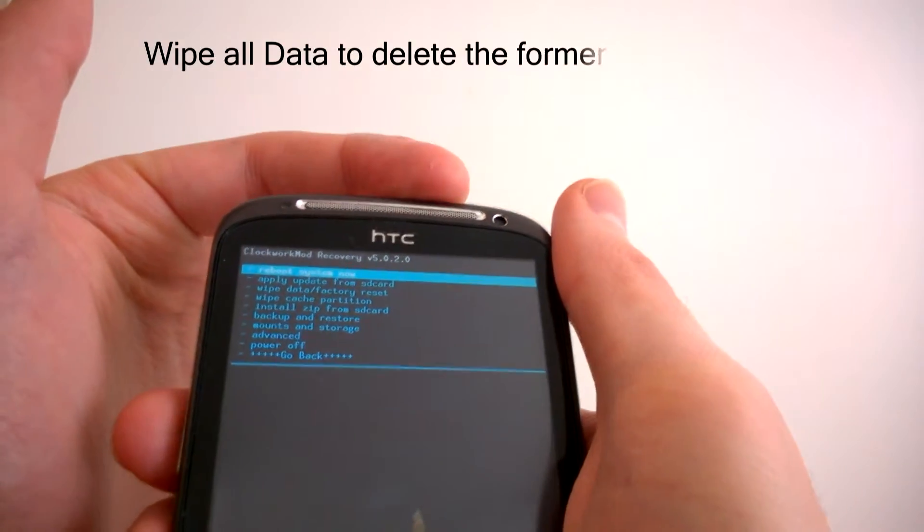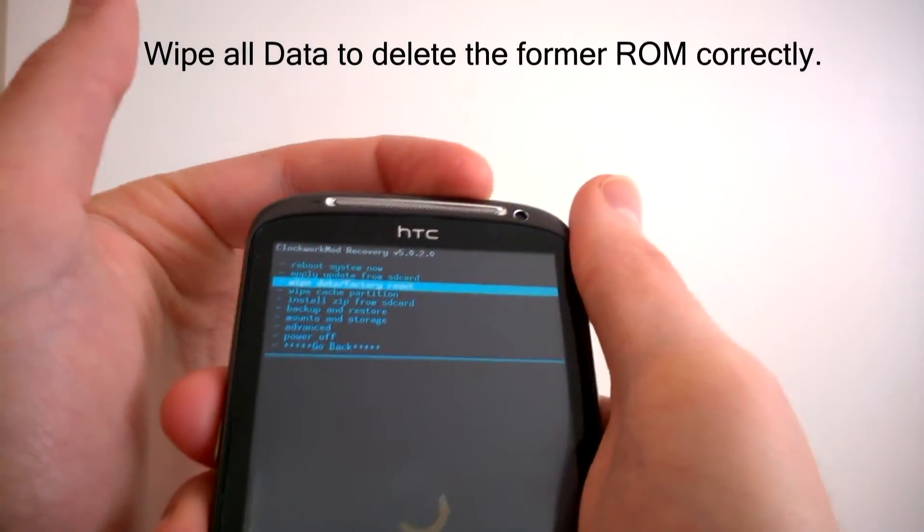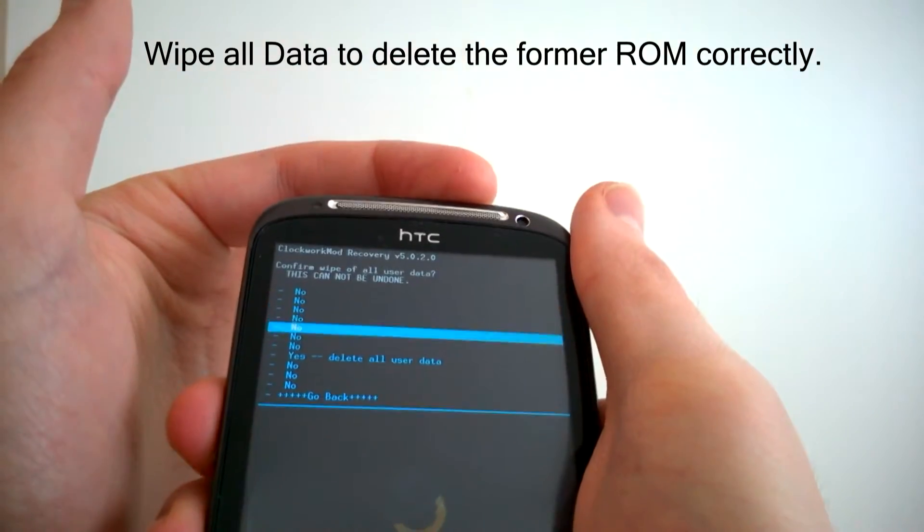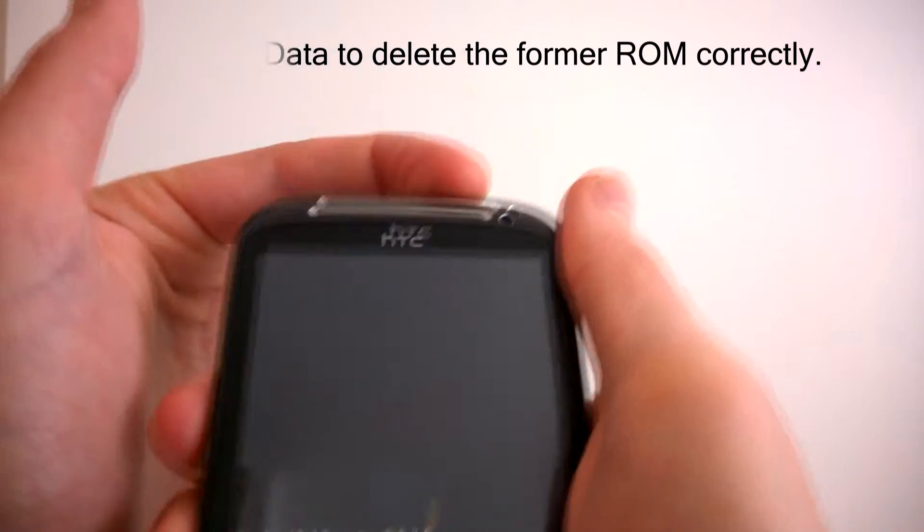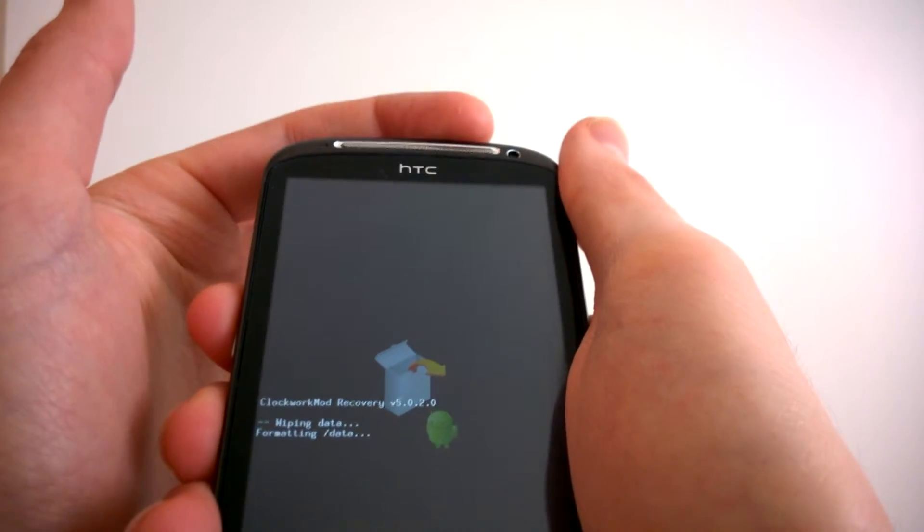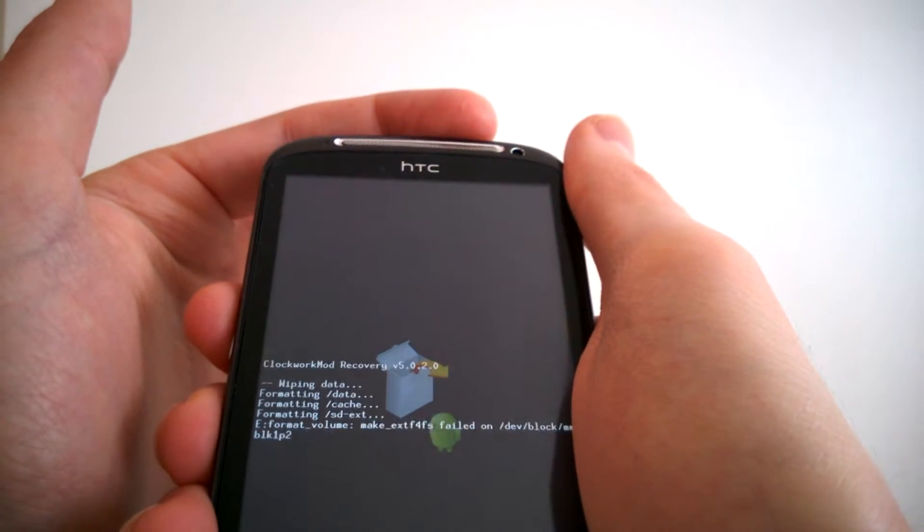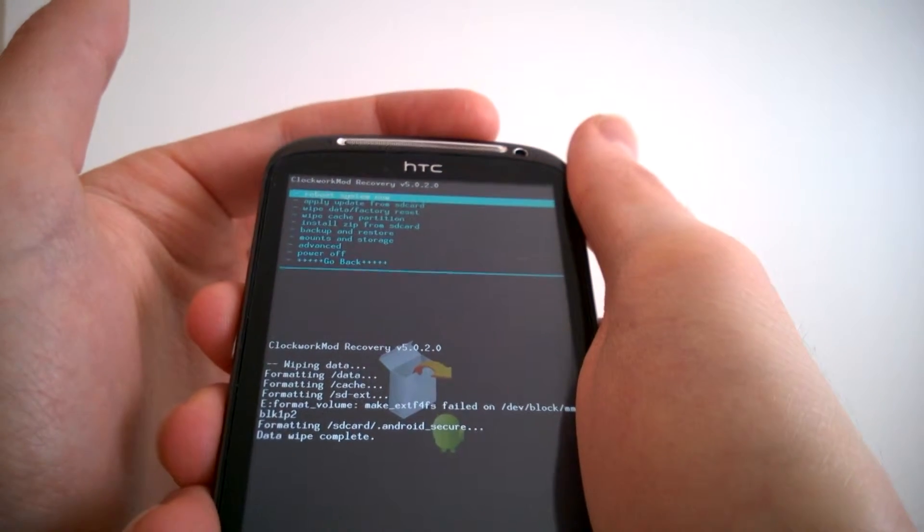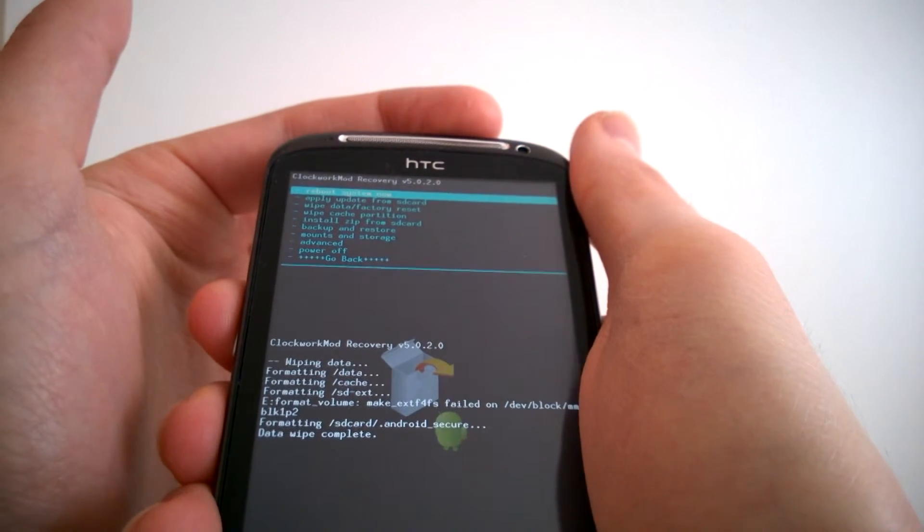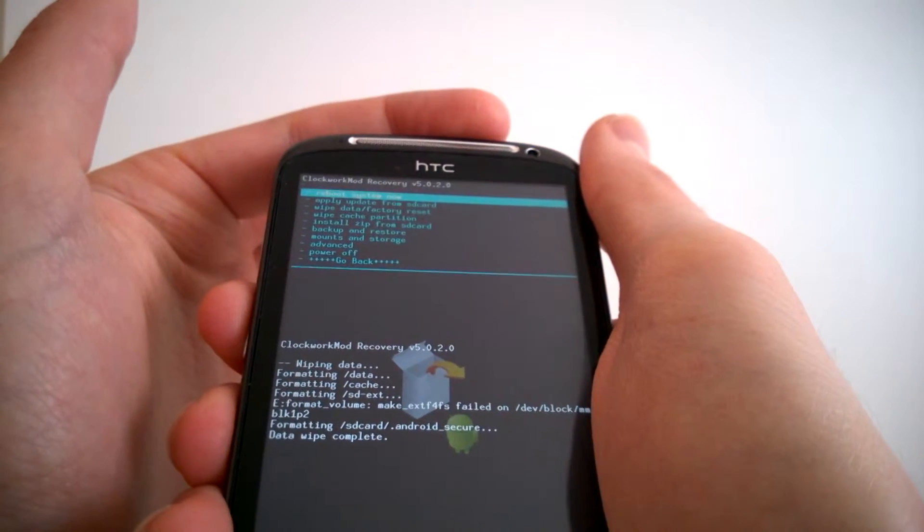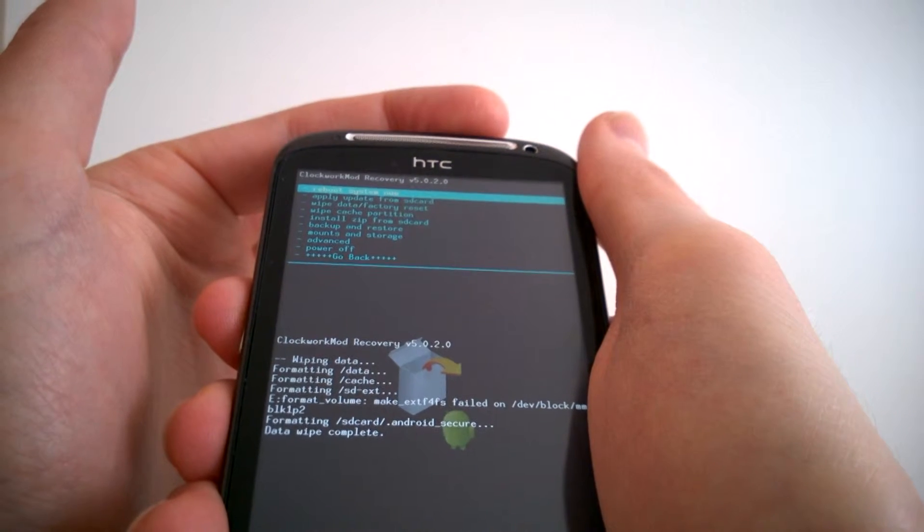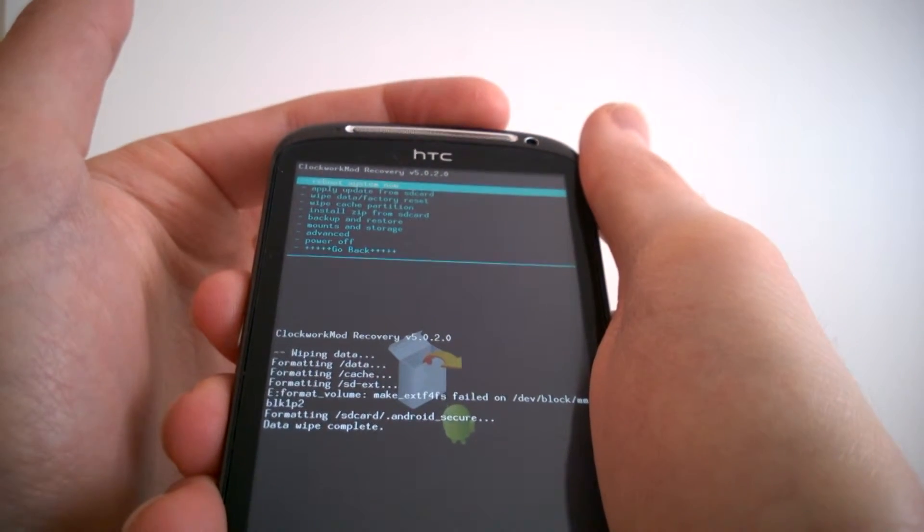First of all we want to wipe all data. We say yes, delete all user data. You see I use a Clockwork Recovery, but you can use others too. It's simple, it's the same procedure in every recovery mode.